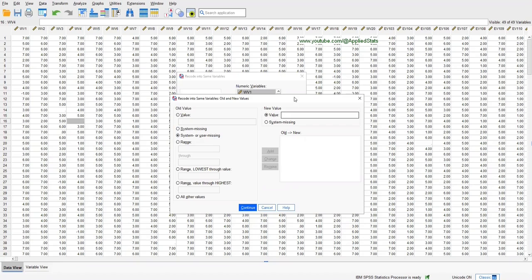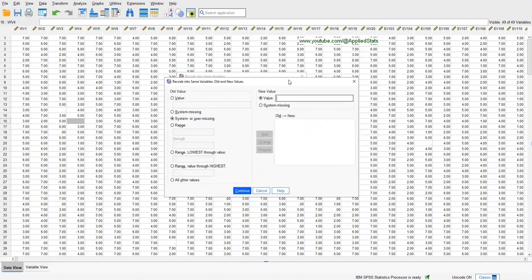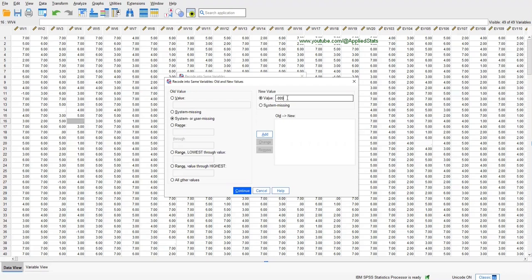Define a missing value. I prefer minus 999. Now this can be any number, but this value should not be in your dataset. It should be a unique value, and usually minus values are better because usually we don't have them in our data. But you can choose any values, plus 999 or minus 9, minus 99.